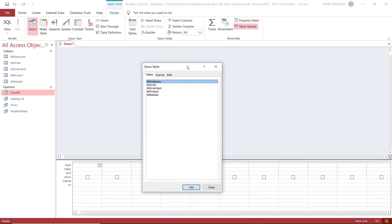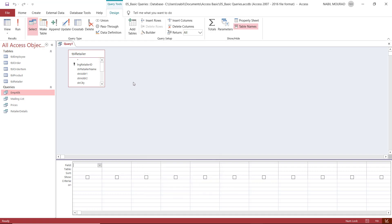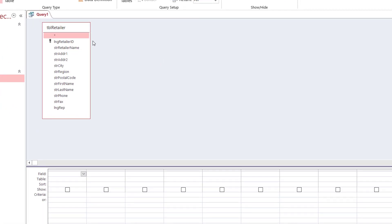When I click on Query Design, the Show Table dialog box pops up — we saw this in the relationships window as well. I select table retailer and double-click to add it, then close the Show Table dialog box. You can drag to expand and see all the fields. To create the query, I move the fields I want from the upper part to the grid below. I can do that by dragging — for example, dragging retailer name and dropping it in the first empty cell in the field row.